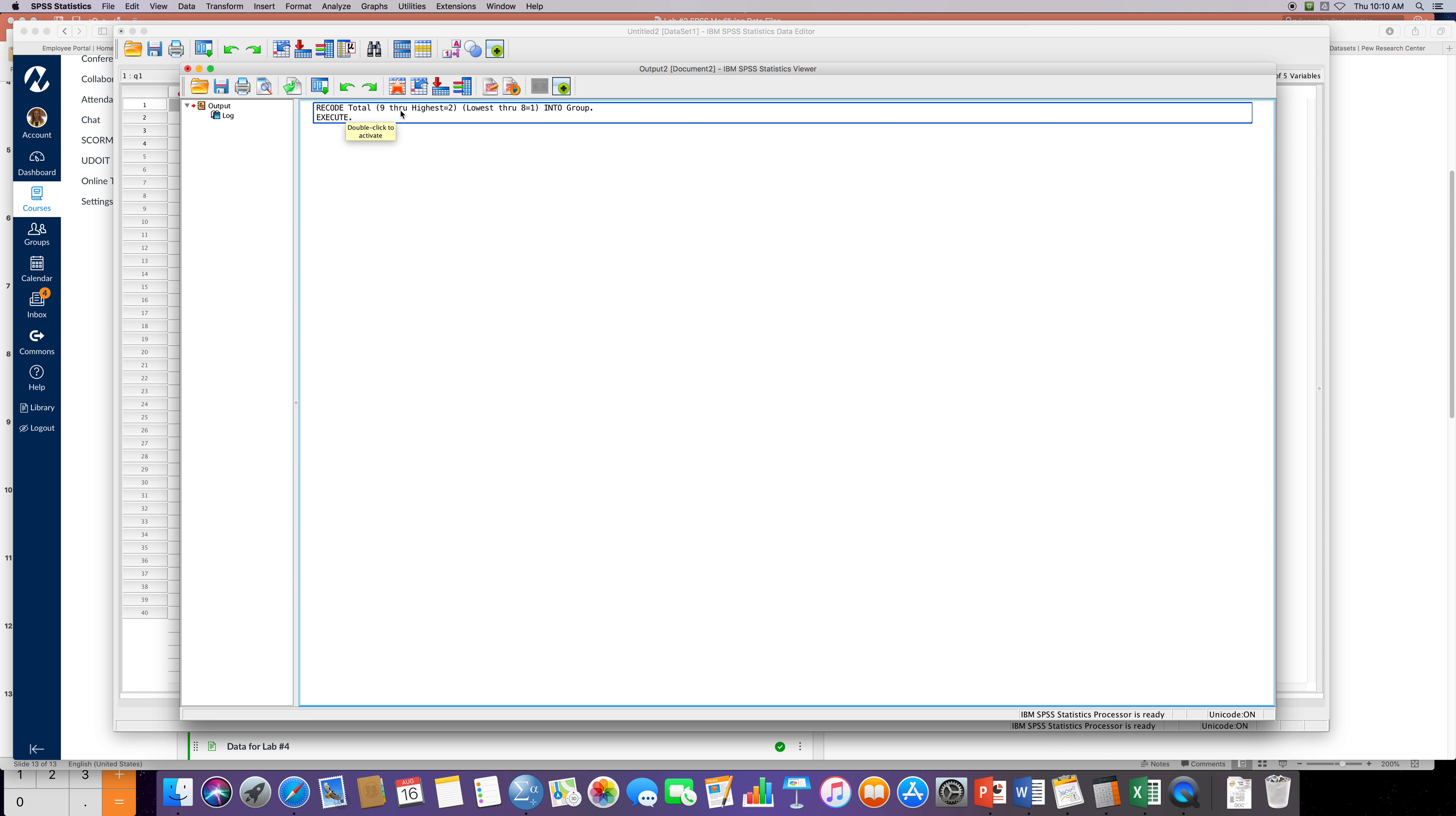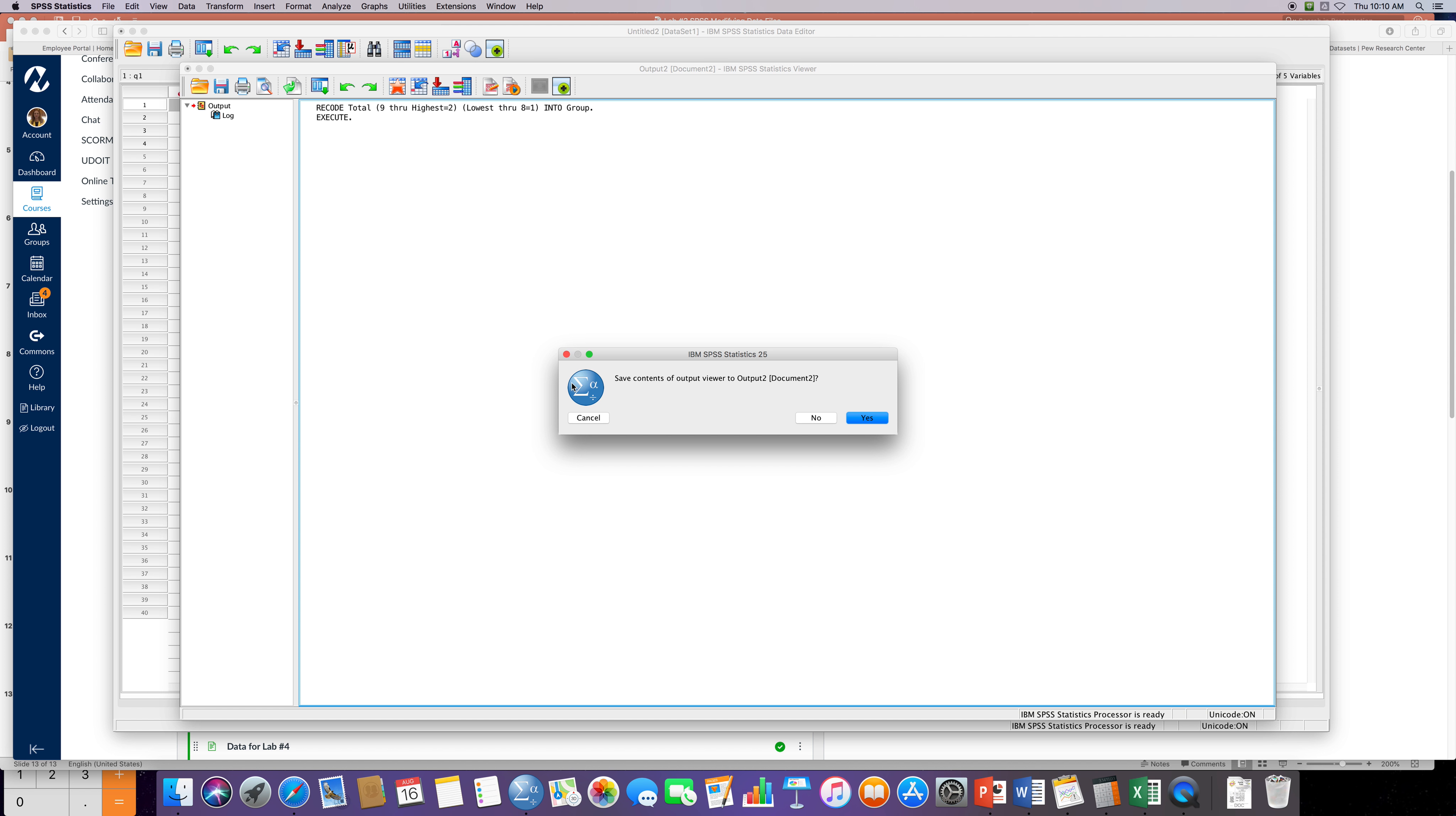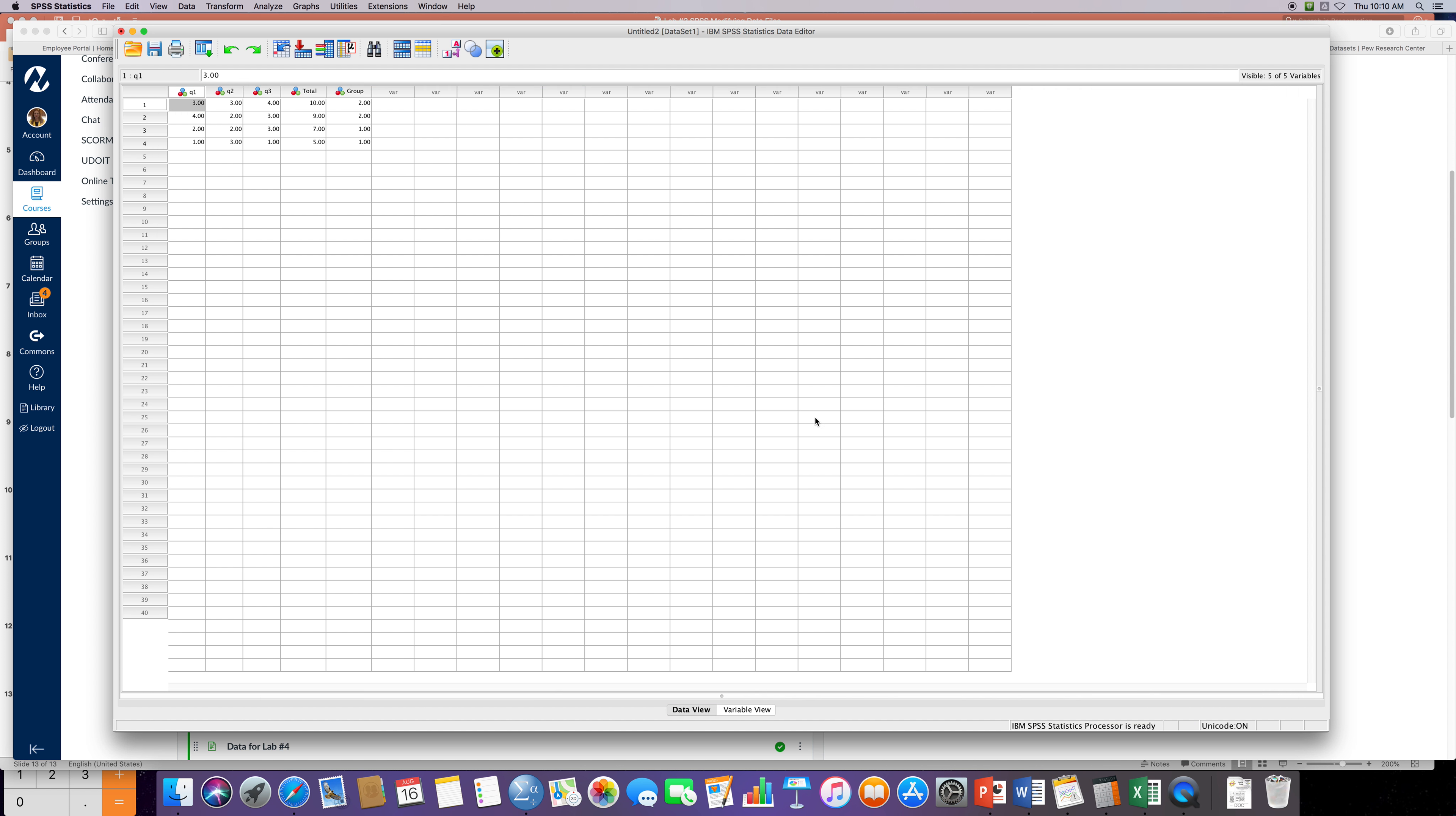Nine all the way up to the highest it's gonna be group two, and then the lowest scores all the way up to eight is gonna be into group one. Is that right? Then you say yes, okay, you can save it or close it.